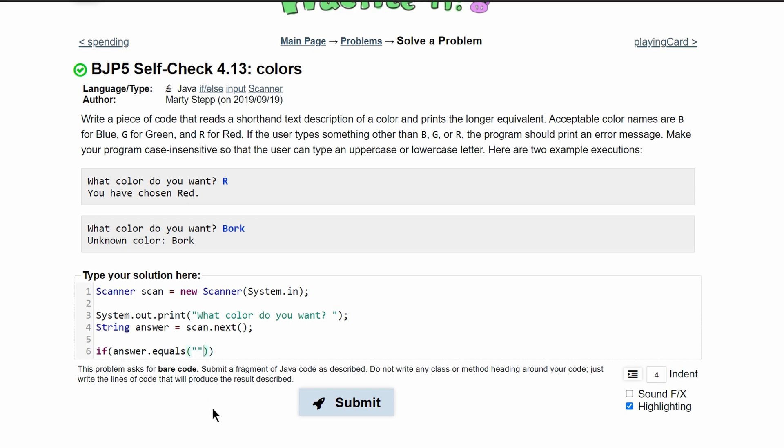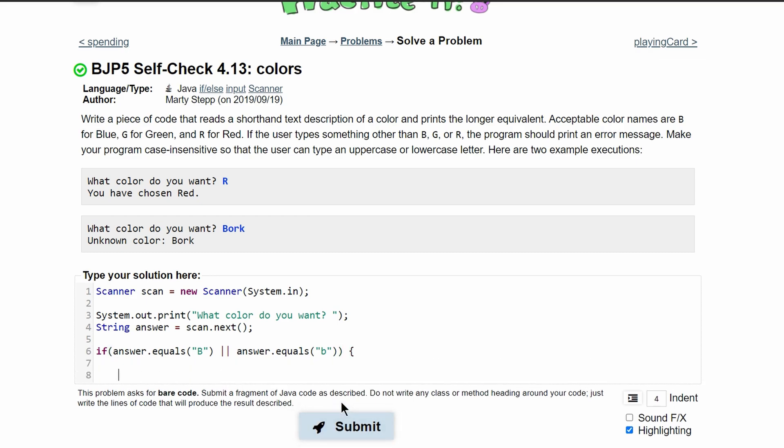So we have if answer.equals. For the first thing, we'll have B or if answer.equals, and then we will have a lowercase B for blue. That way it's insensitive. In here, we will then print out the color they have chosen.